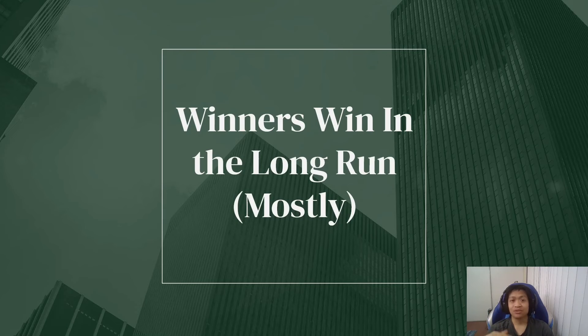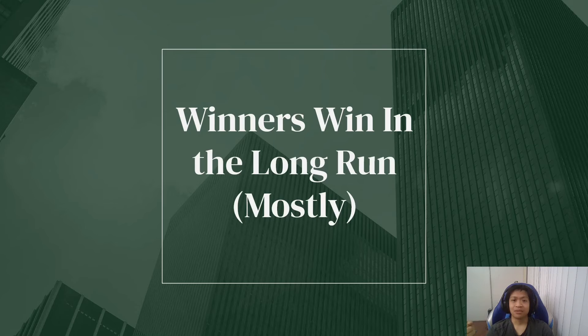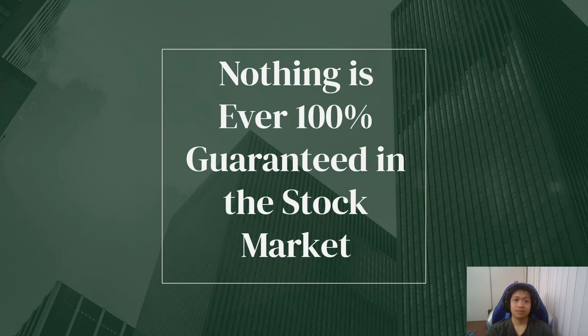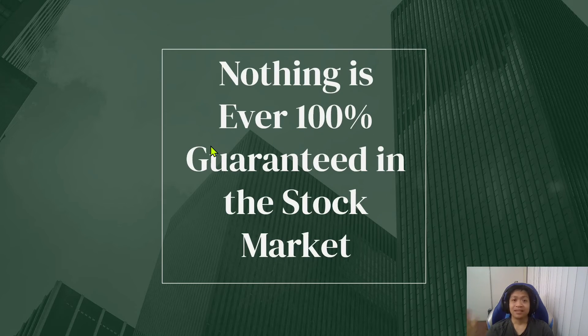And as I said before, winners win in the long run. Mostly. Not 100% of the time. Nothing is 100% of the time in the stock market, but mostly. So yeah, nothing is ever 100% guaranteed in the stock market.